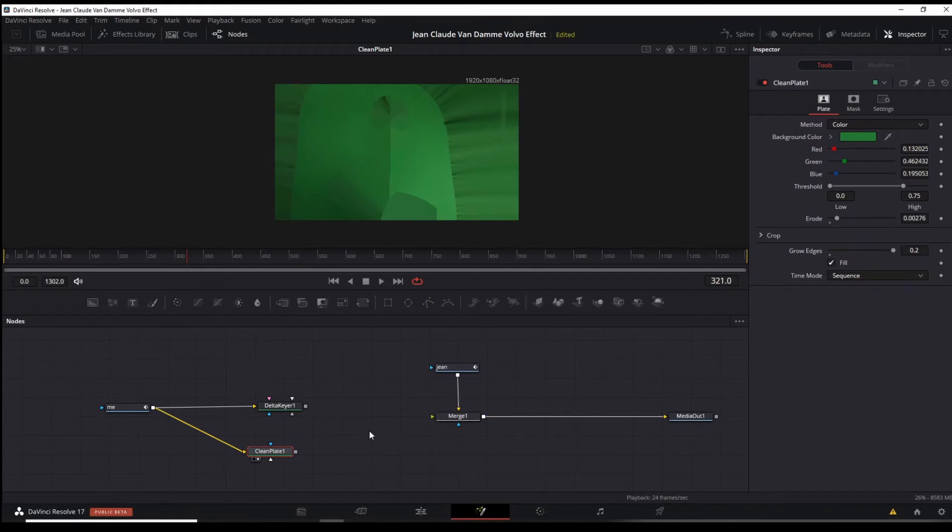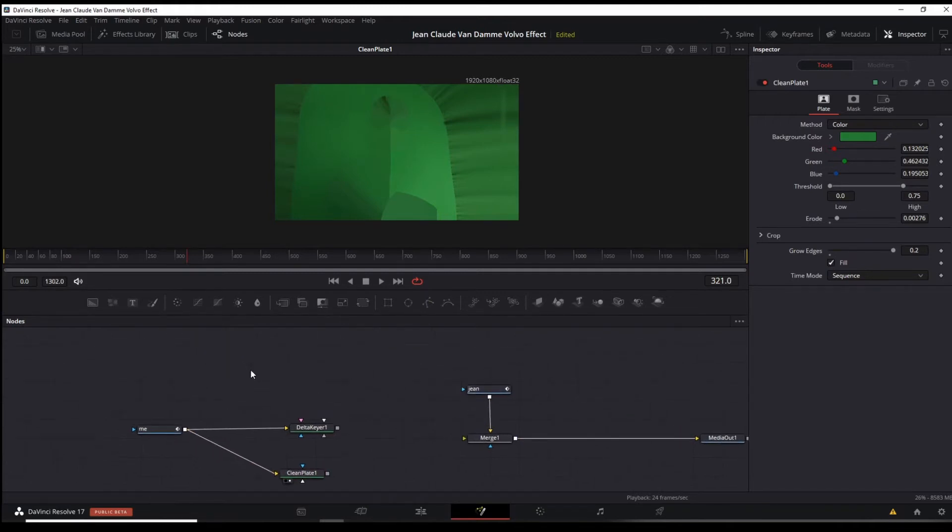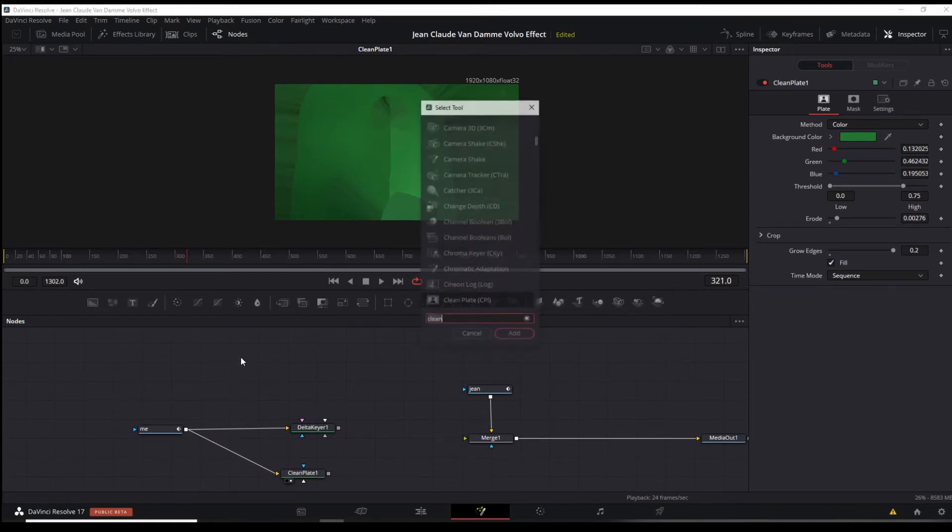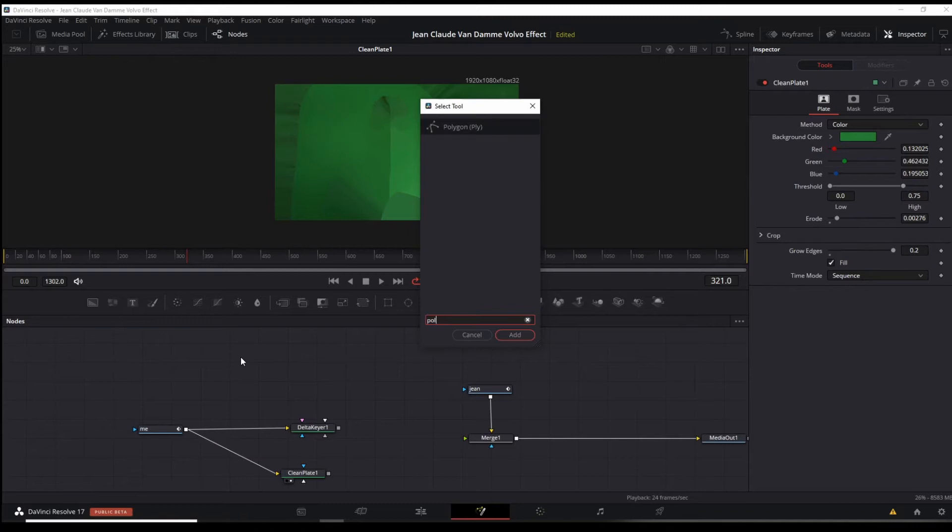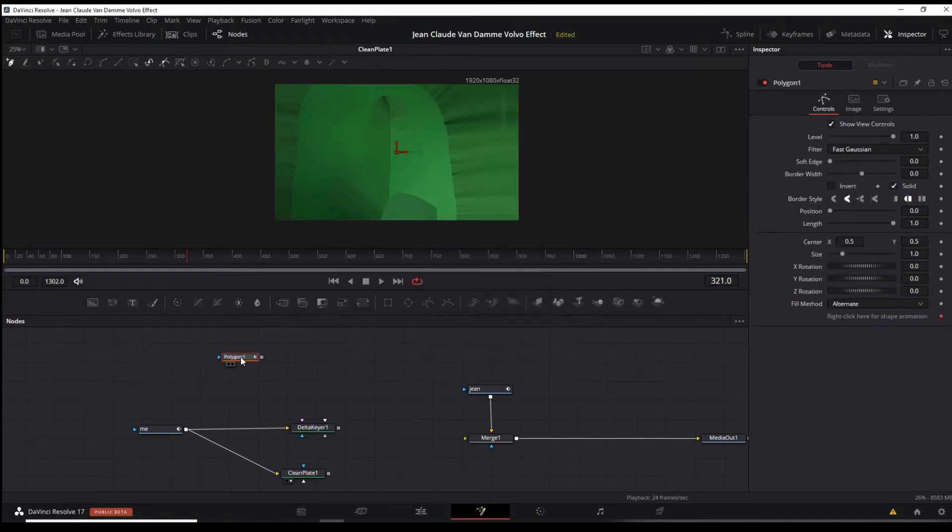This is our clean plate or our clean background we're going to use. In the middle section here again, click shift space, looking for a polygon. This is a mask we're going to use to mask out the face.